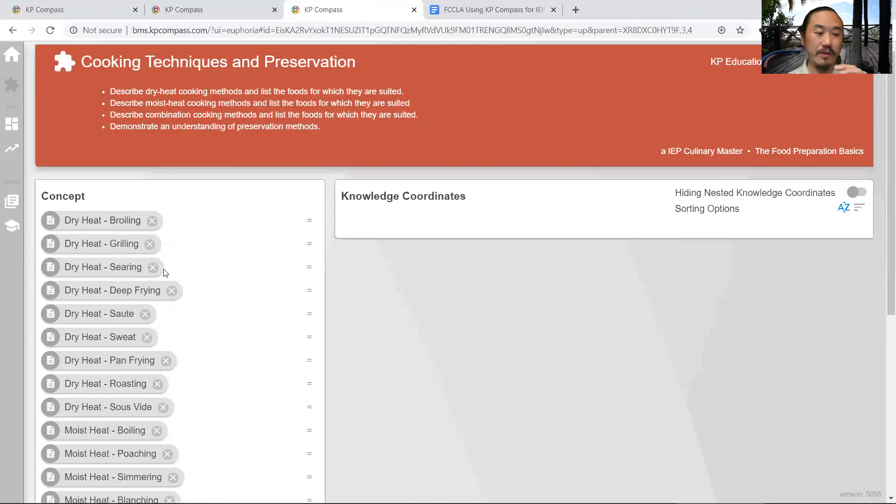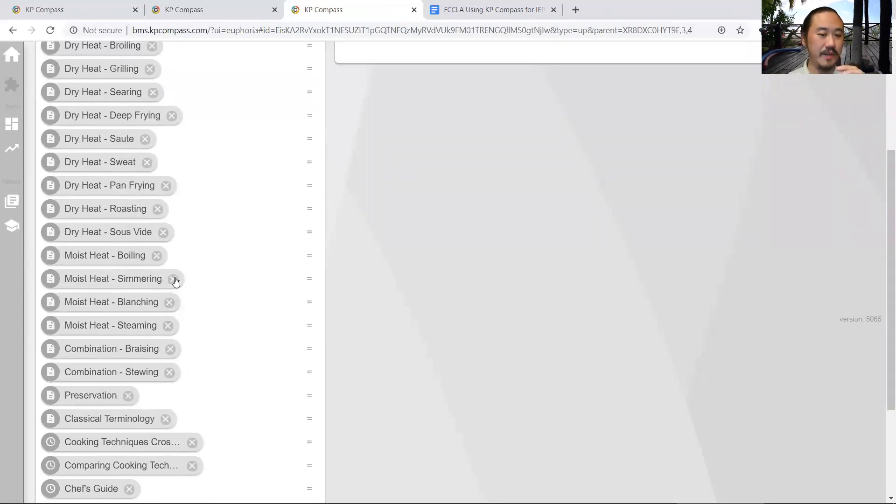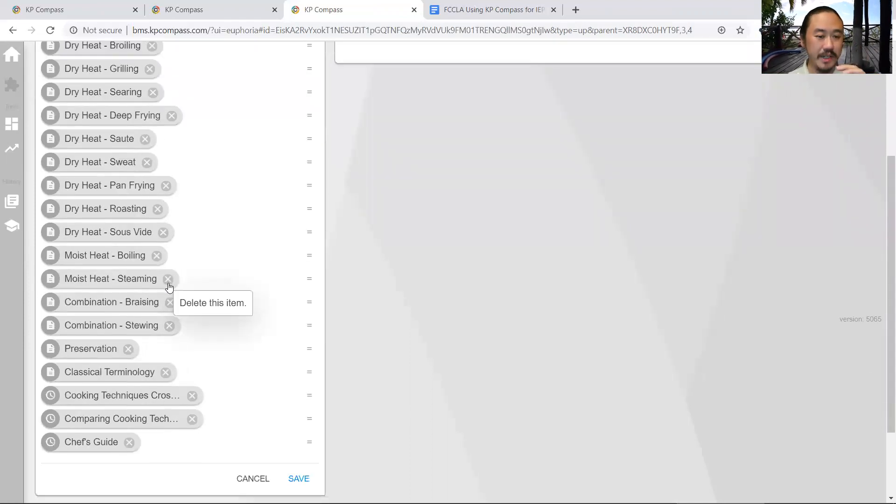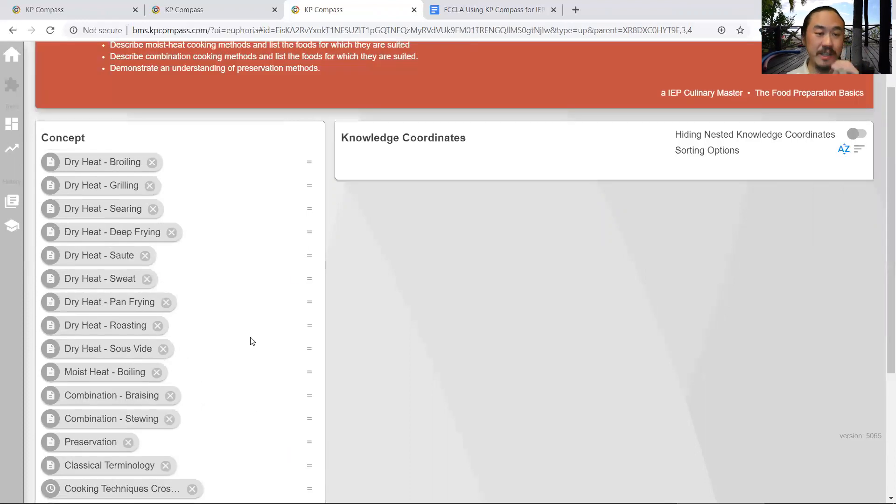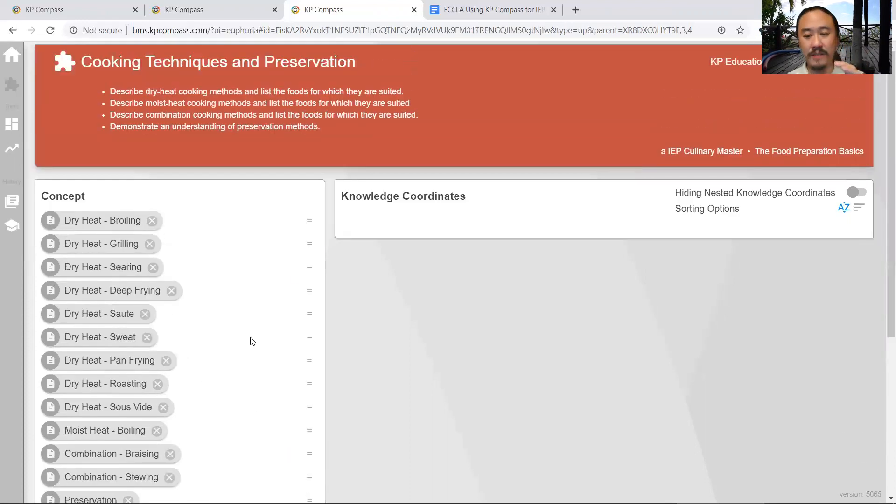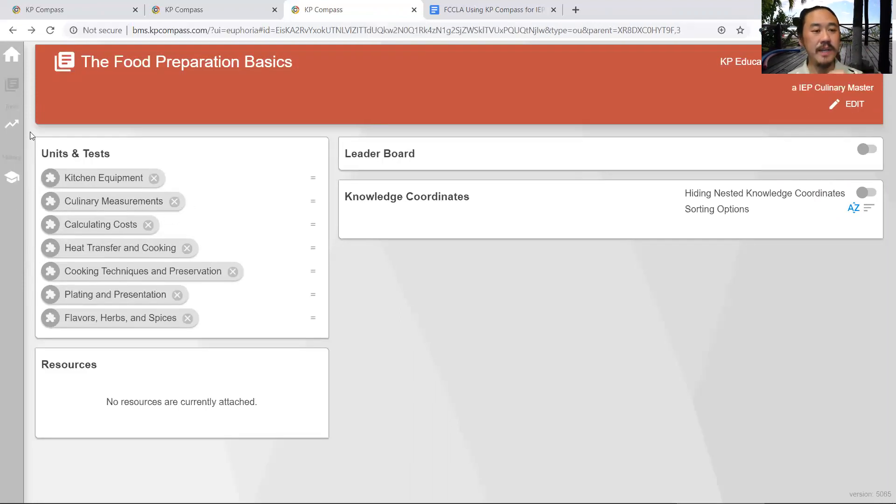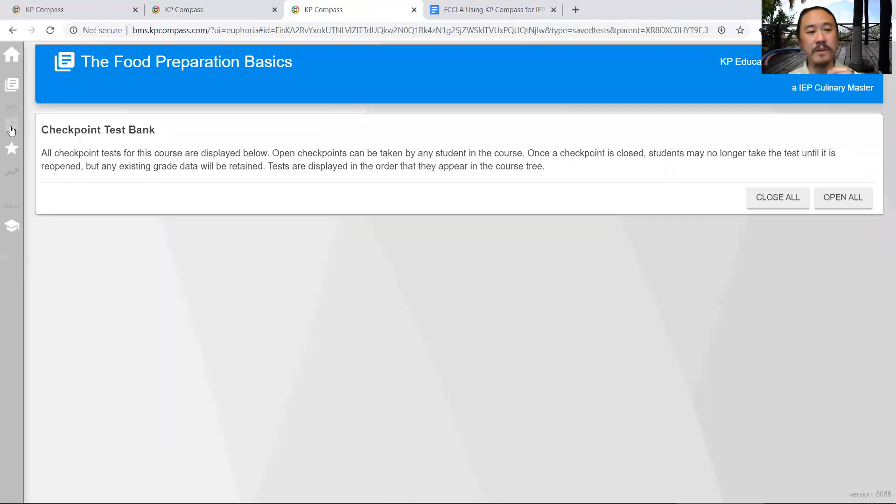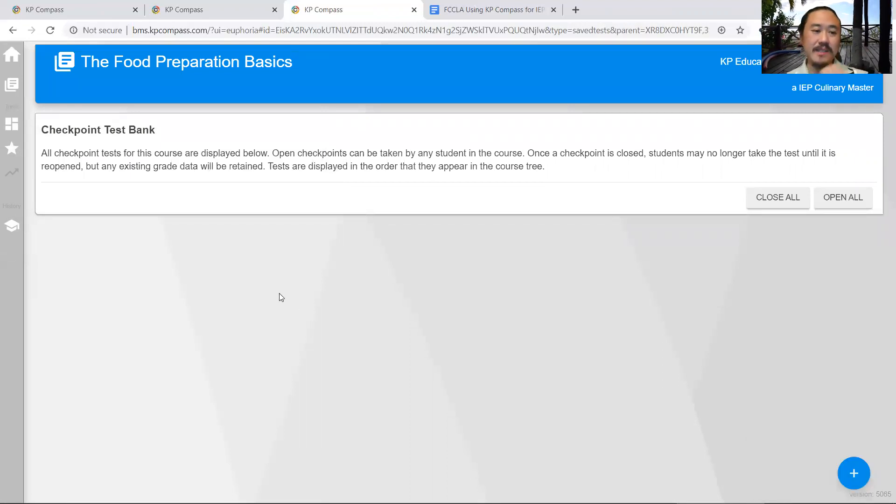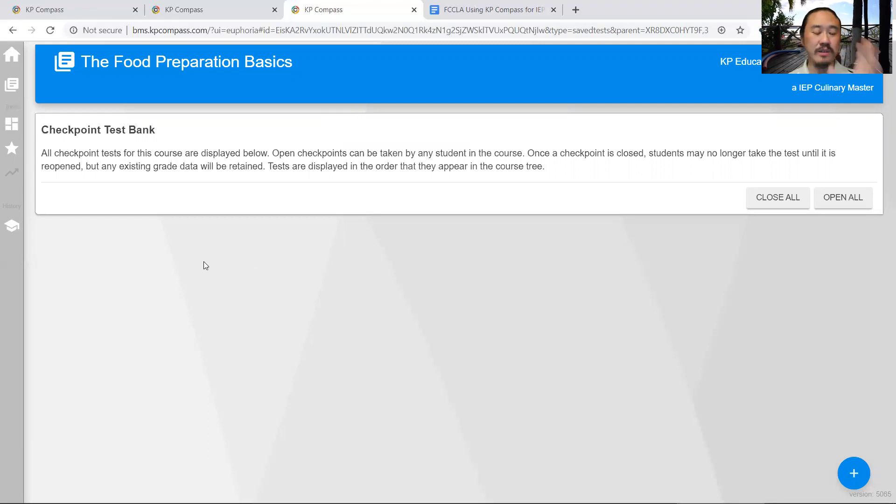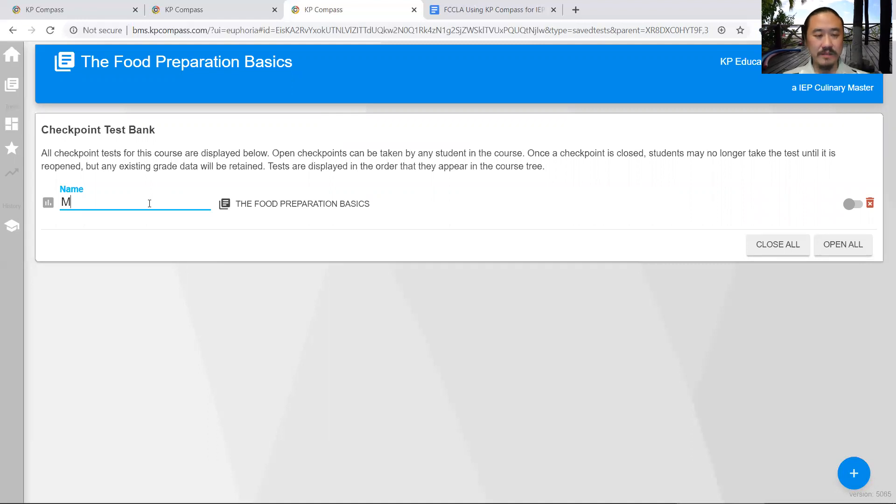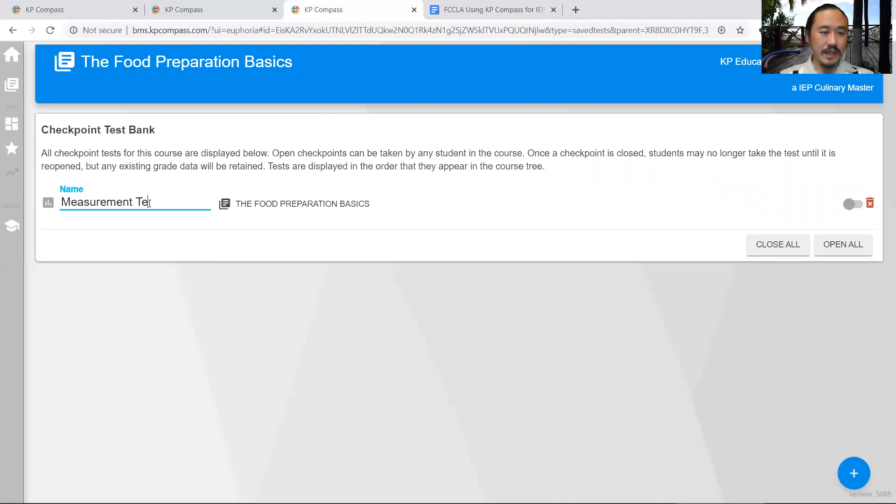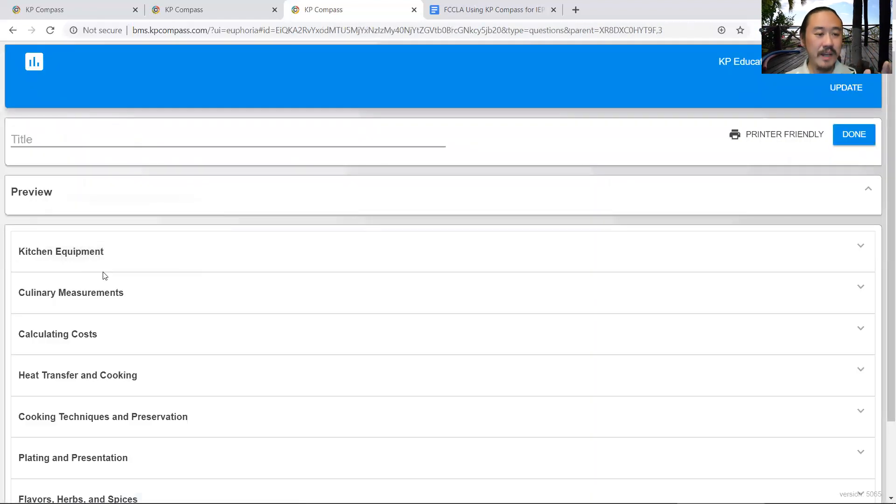If we don't want to cover all these different cooking techniques - poaching, simmering, blanching, steaming - you can totally do that and make that level of customization. The other thing we can do is create custom tests. I'm going to open our test bank and create a checkpoint test, which is a traditional summative exam that you create. I'm going to call this one measurement test.